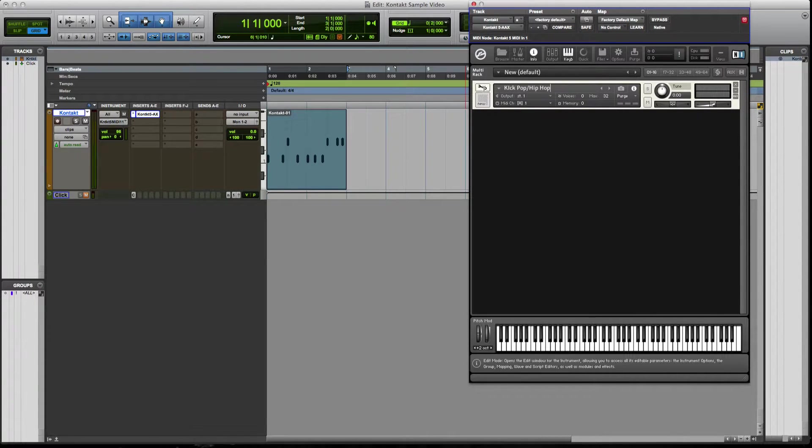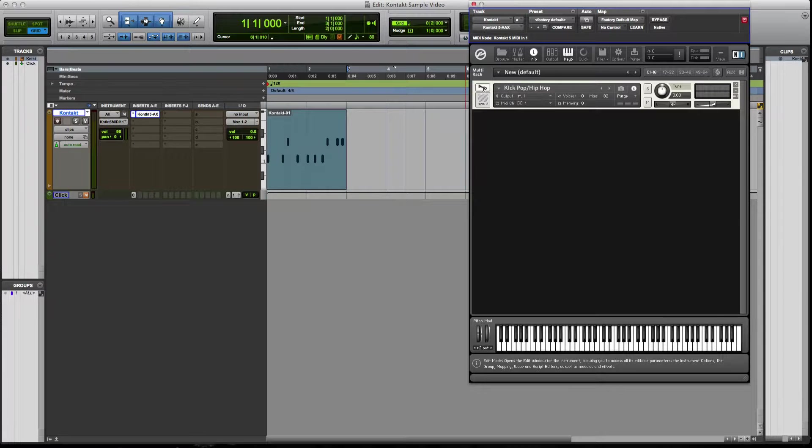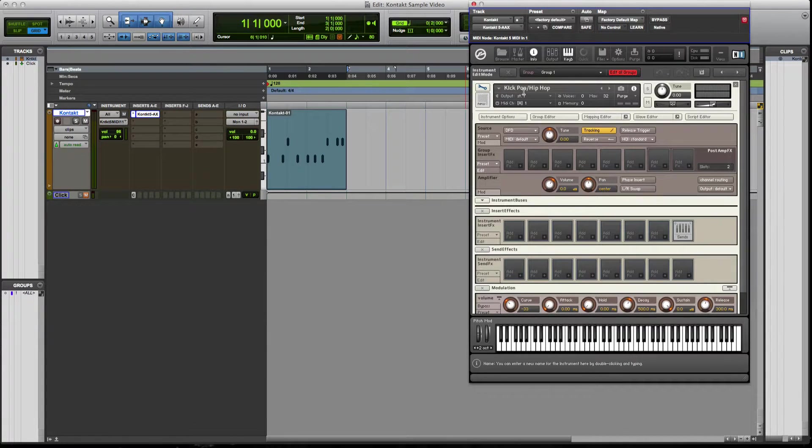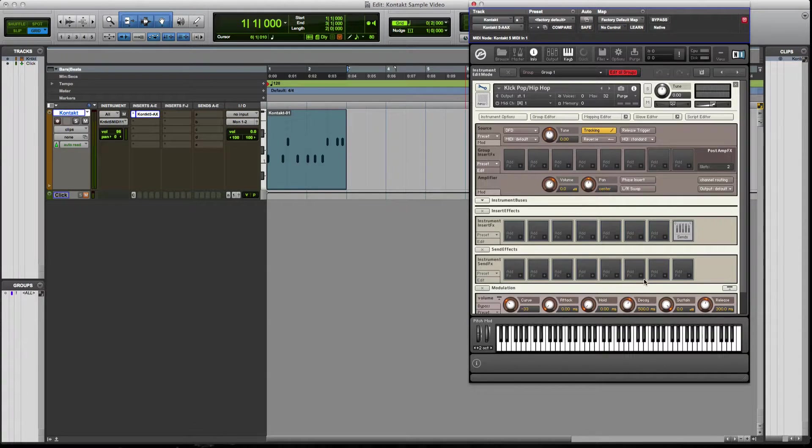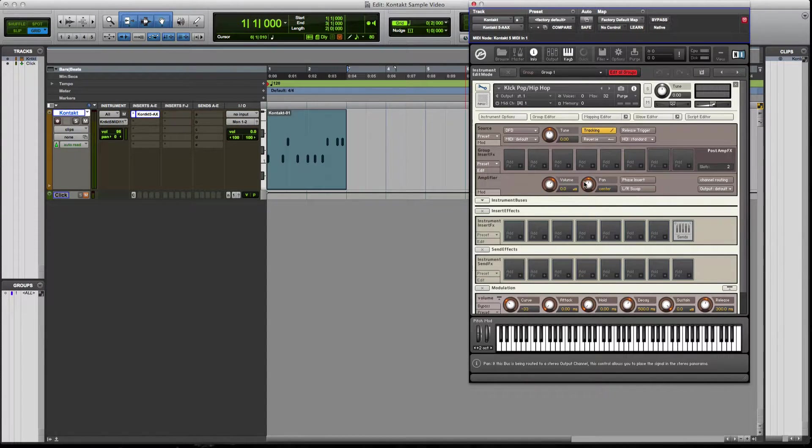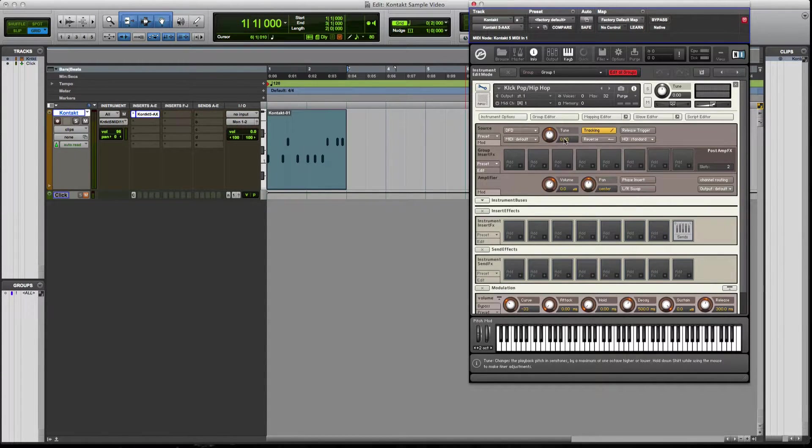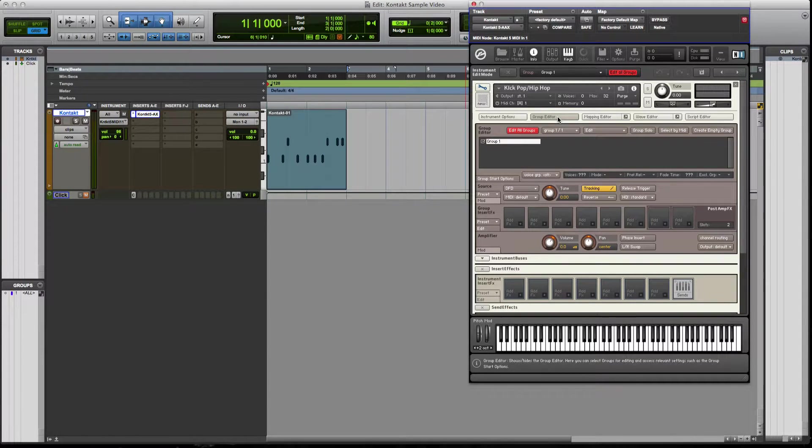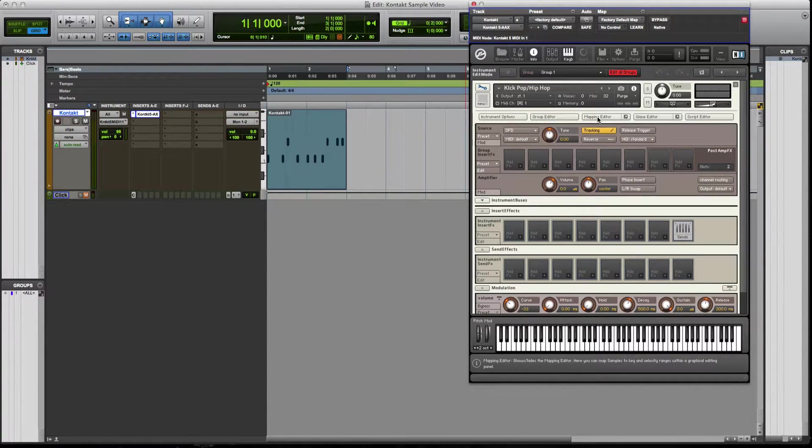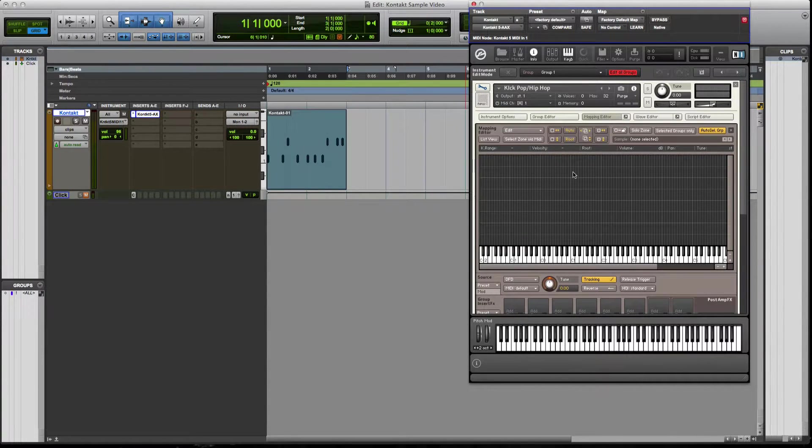So anyways, after we have that, what we're going to do is click this little wrench here at the top left, and this is going to be all the parameters to affect this one instrument. Now I know this looks all kind of complex, but I'm going to walk you guys through it. So first thing we're going to want to do is click this tab called map editor.